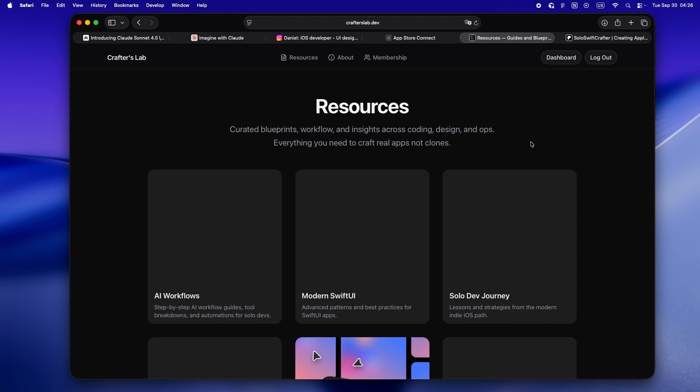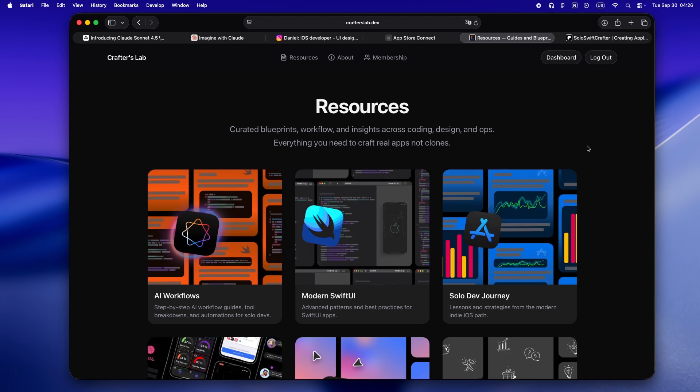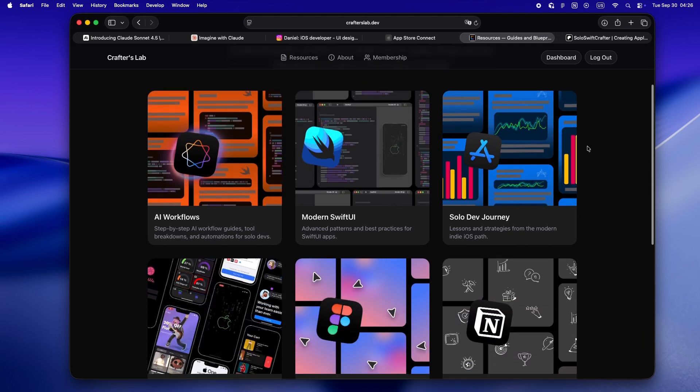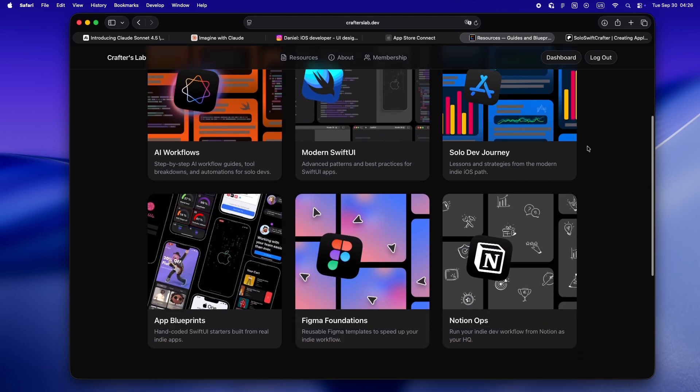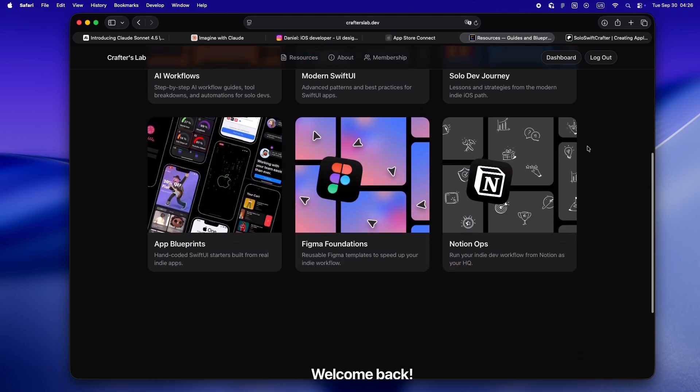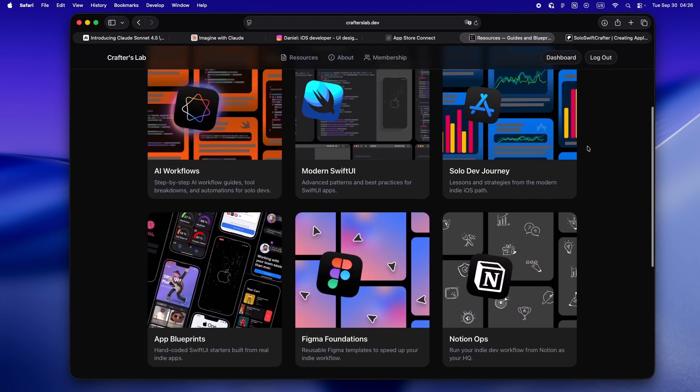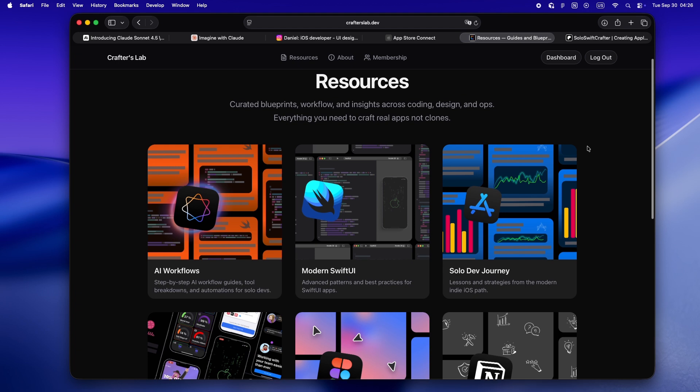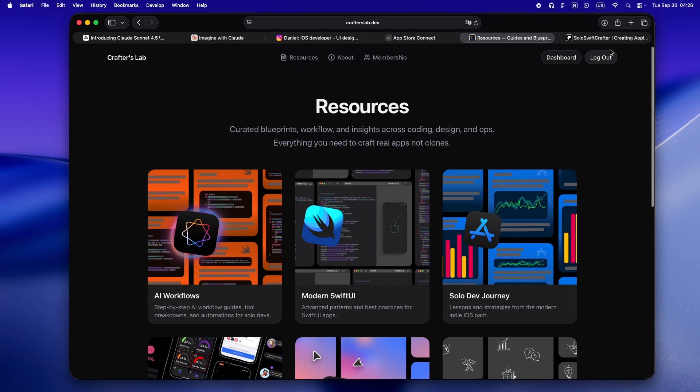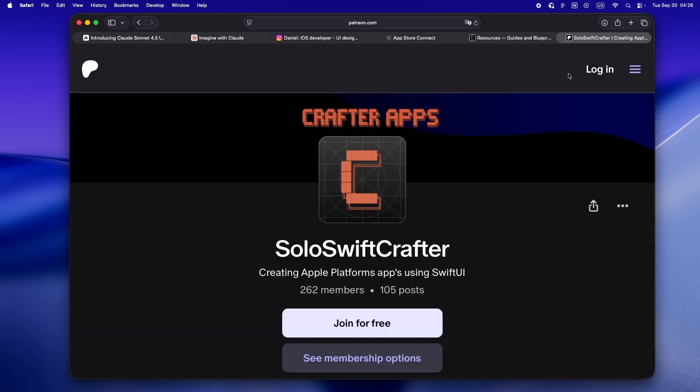This is where I share every deep dive guide, all my app blueprints, design workflows, now all in one private indie-first platform. Every resource is made for solo devs who actually want to build real apps, not just quick AI clones. If you're already part of the Patreon crew, huge thanks, but heads up - everything's moving over to crafterslab.dev.